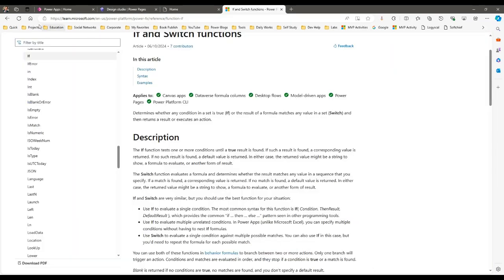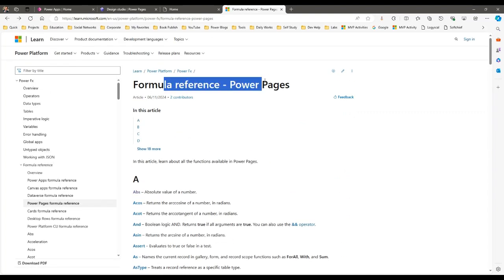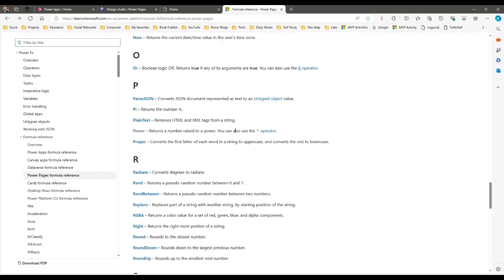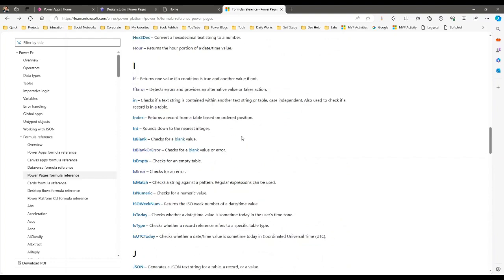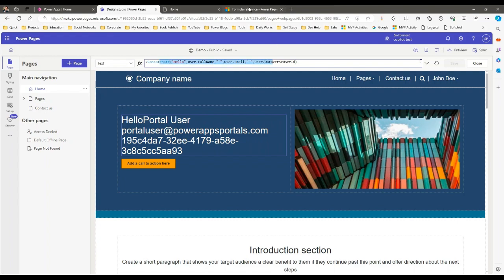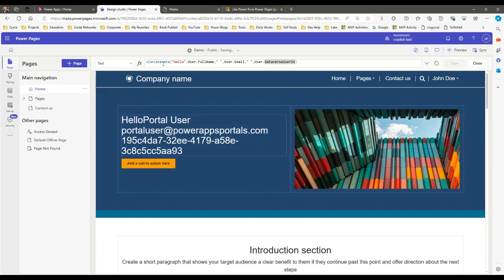Microsoft has already created a page where all Power Pages PowerFx formulas are documented. You can test how they work. Try to replace your Liquid code with PowerFx — you can use page functions and all functions supported in Power Pages. You can also define things in a different way if you want to inject dynamic information using PowerFx inside text.